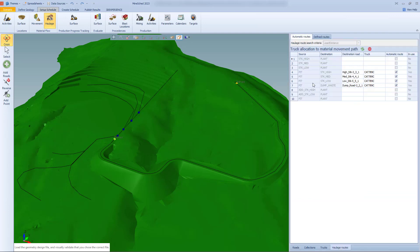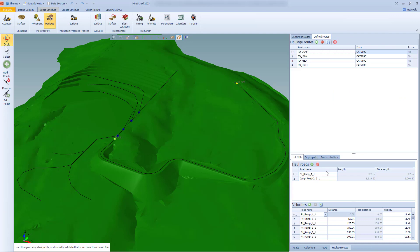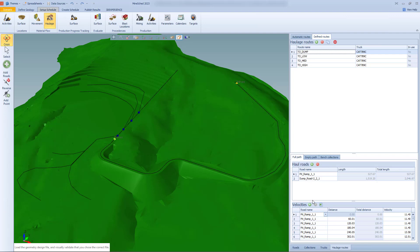So we head across to the haulage routes definition tab. We've got the existing one, and for those who've used it, you will know that the process to set up the haulage routes can be quite finicky and time consuming. You actually have to then figure out which road goes first, second, third, et cetera. So for a large operation, this process can be quite time consuming and tricky to do to get the order right. And it's very easy to make a mistake and that mistake becomes quite difficult to troubleshoot afterwards.